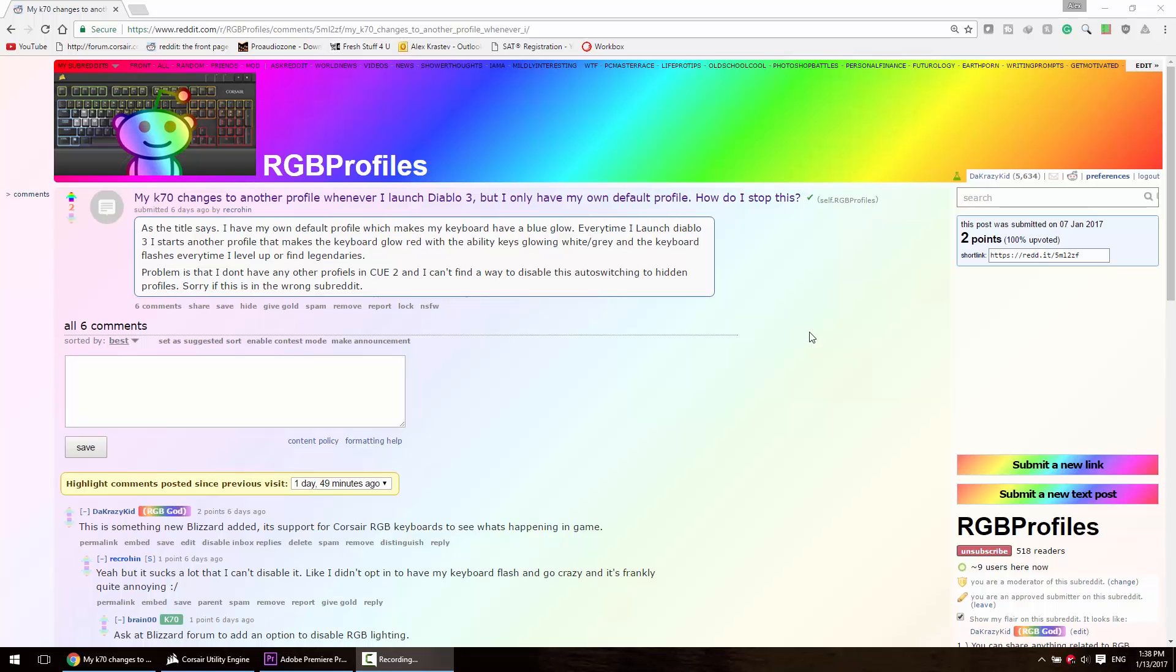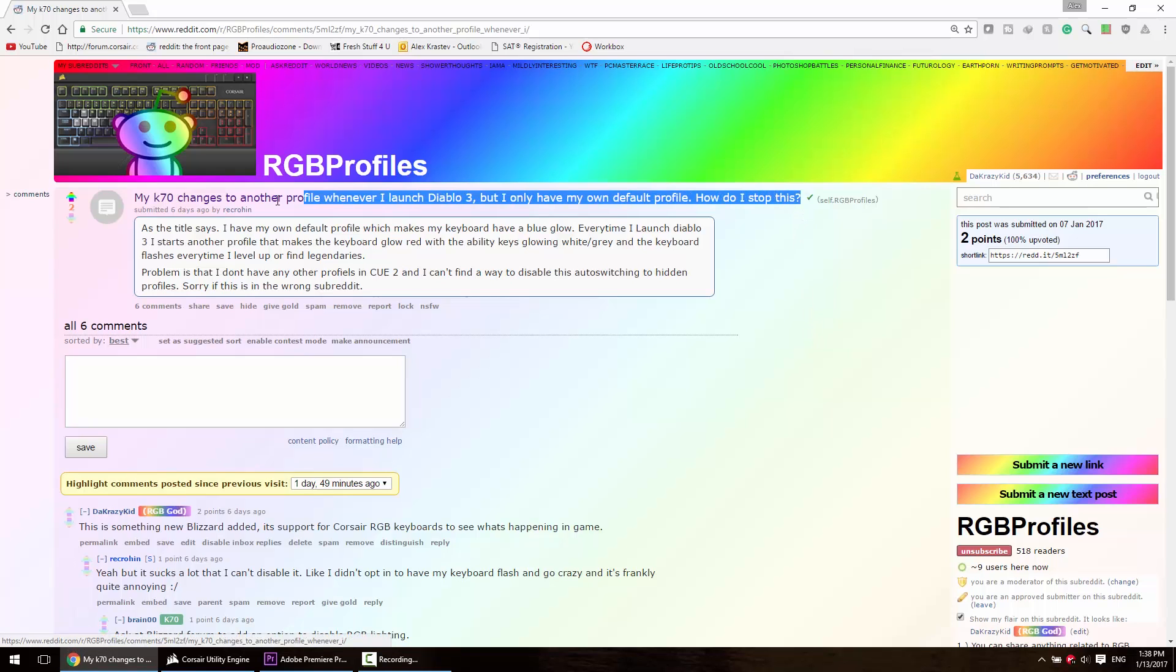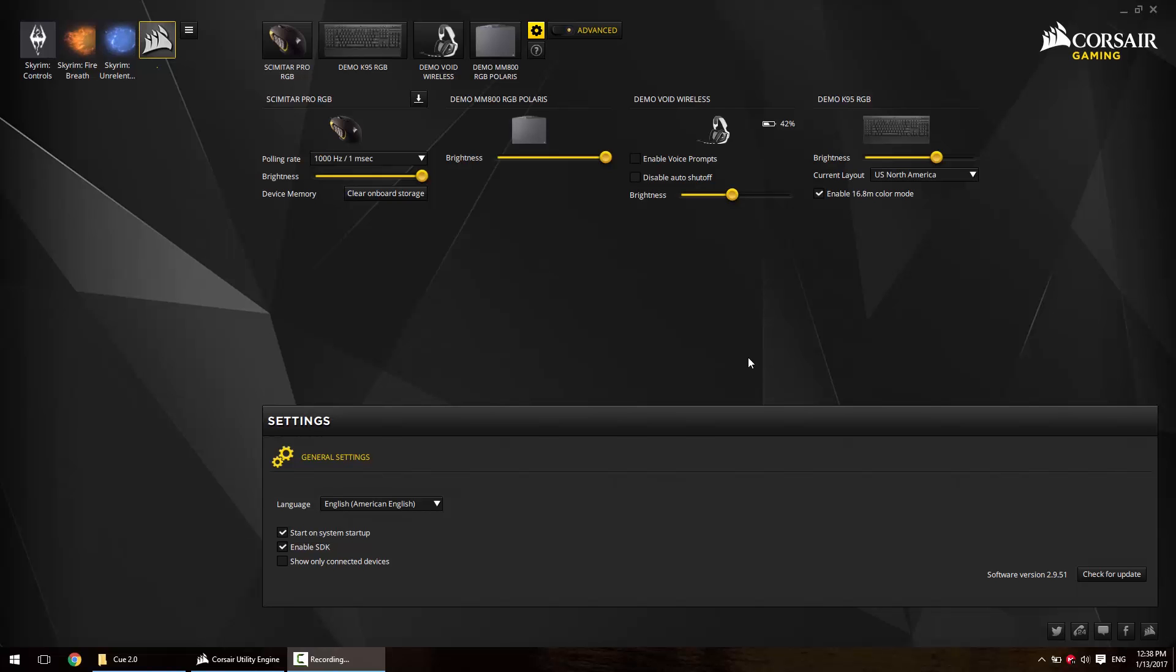Number five: why does my keyboard change to a profile that I don't have set to default when I start Diablo 3? This is a recent issue because Blizzard added support for Corsair, Razer, and Logitech keyboards. To disable this, go into settings and disable SDK.